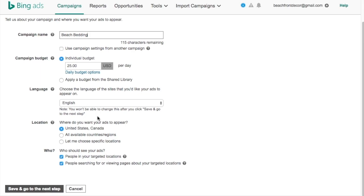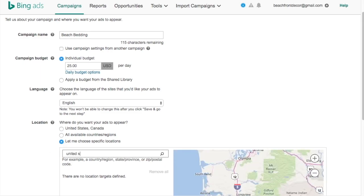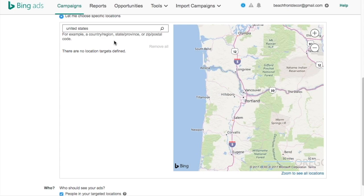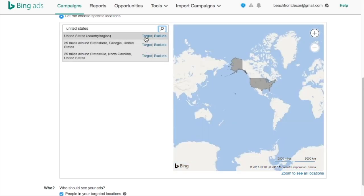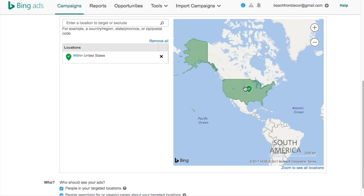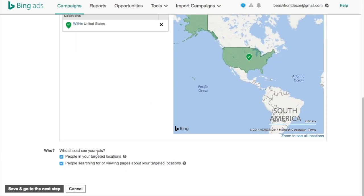For budget, whatever budget you have is up to you — you could also do a budget from the shared library, which is a bit more advanced. For language, we'll keep English. For location, I'm going to choose specific regions and just go United States. You have a lot of options here — country, region, state, province, zip/postal code. For who should see your ads, I like to do just people in my targeted locations, because if it's people searching for or viewing pages about the United States from South America, I don't want them in my campaign. Click Save and go to the next step.